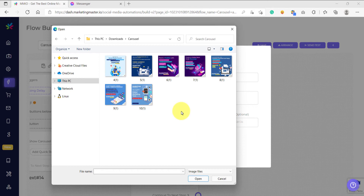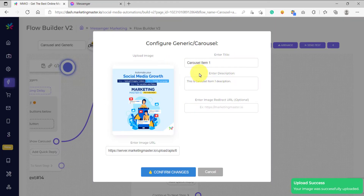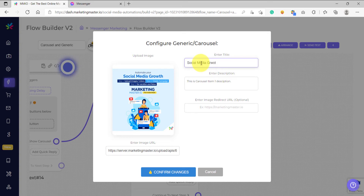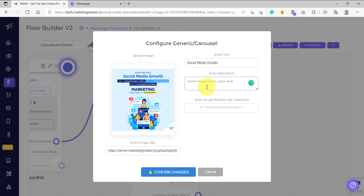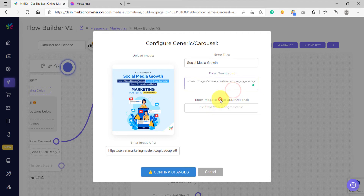The same is true if you use a square image — you must use a square image all throughout, so that your carousel looks really good, uniform, and clean. So let's use square images for all our carousel items. Let's use the first image as our first carousel item. We have uploaded our first image. Let's say this is 'social media growth' as our carousel item title, and for the description: 'upload images, videos, create campaign, go vacay.' You can also add an image redirect action here, so when people click on that image, they will be redirected to a website — for example, marketingmaster.io.